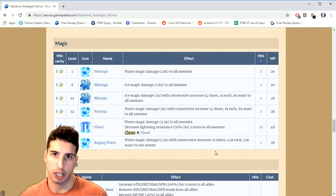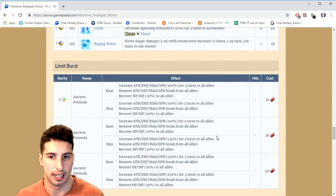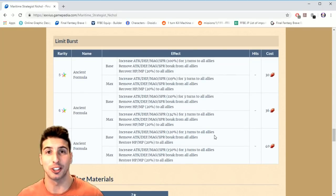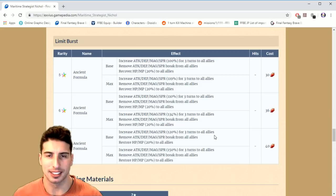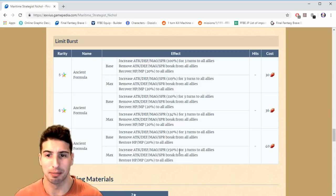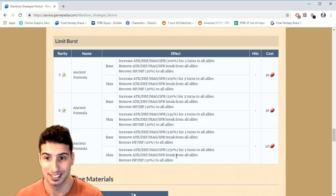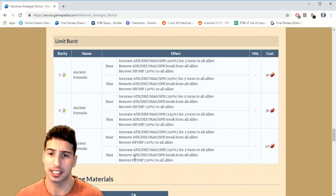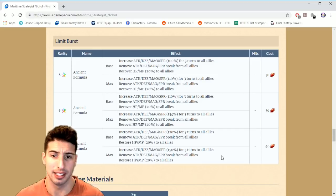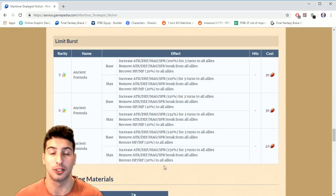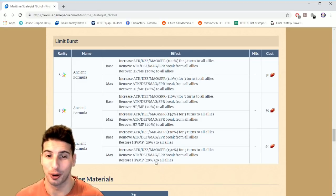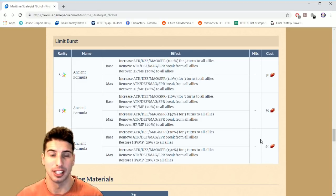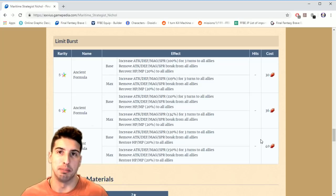And seven star limit burst, basically, is crazy. Increases attack, defense, magic and spirit by 150% for three turns to all allies. Removes attack, defense, magic and spirit break for all allies. And restores HP and MP 20% to all allies. What more do you want from this guy? It's really expensive with 40 crysts, but if you guys want to build him, just build him where he's able to build his LB gauge nice and quick.